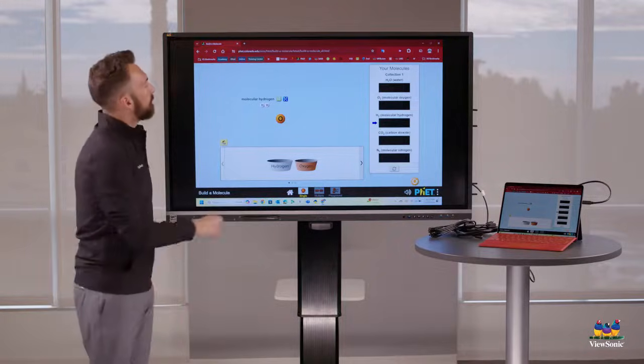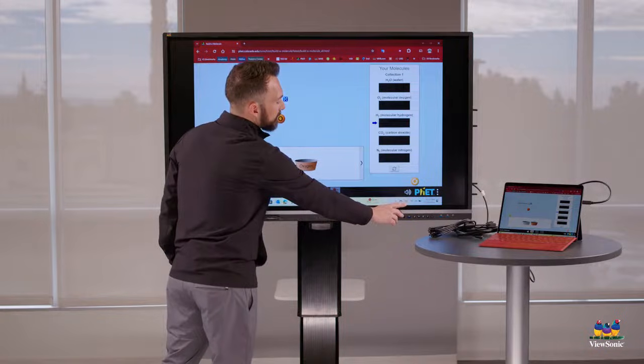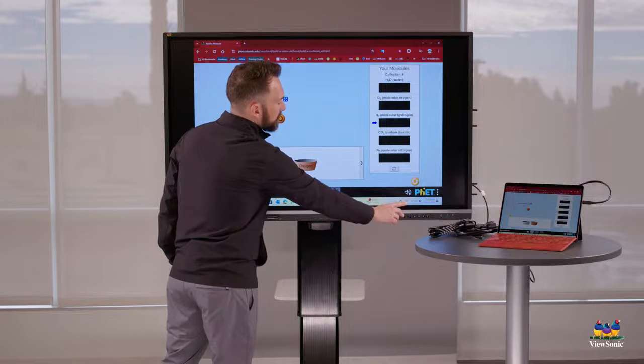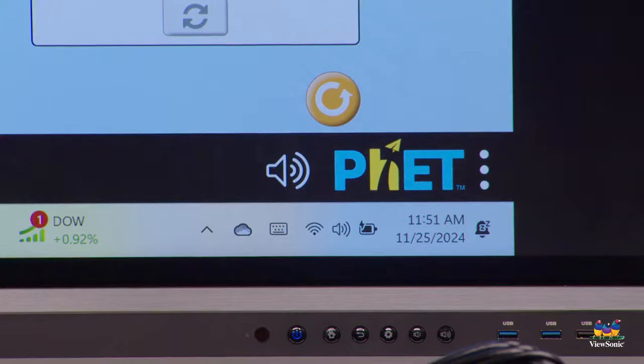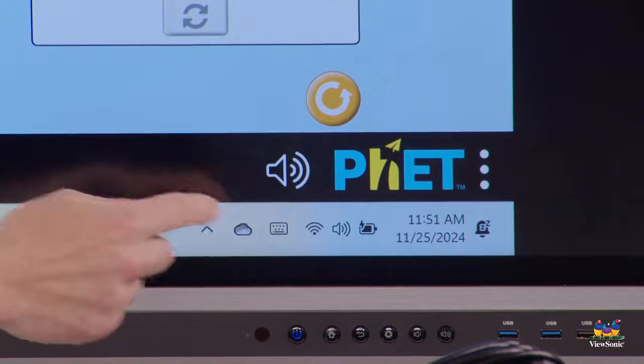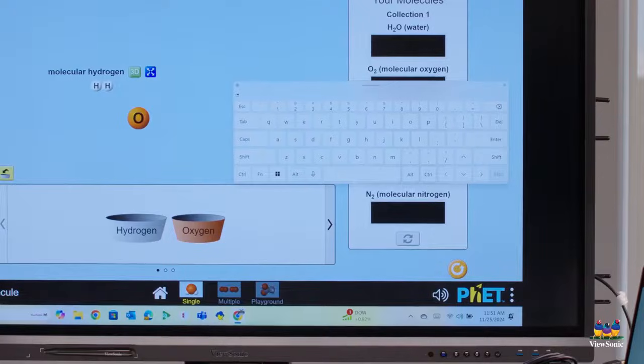If I want to type, if you look very closely down here on the bottom right, there's this little keyboard icon. It's down by my clock. This keyboard, if I press it, will open an on-screen keyboard allowing me to type.